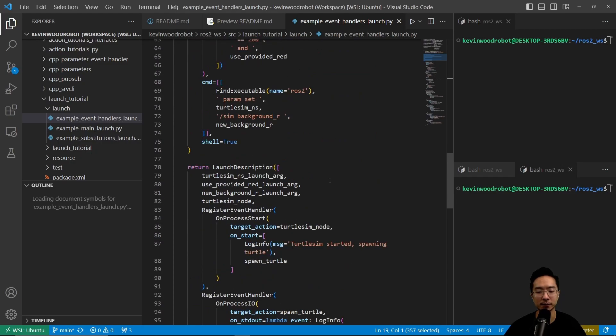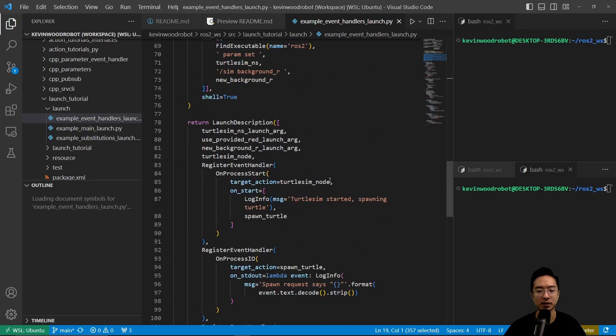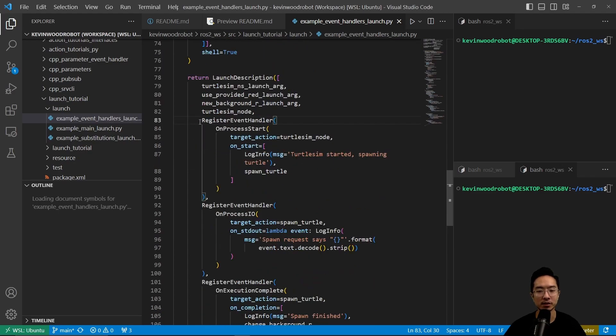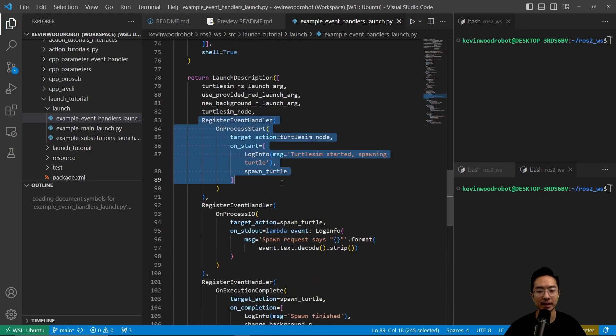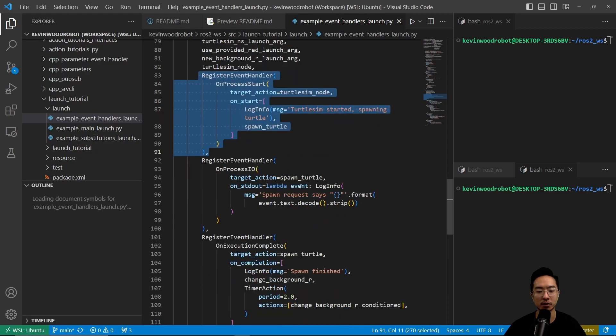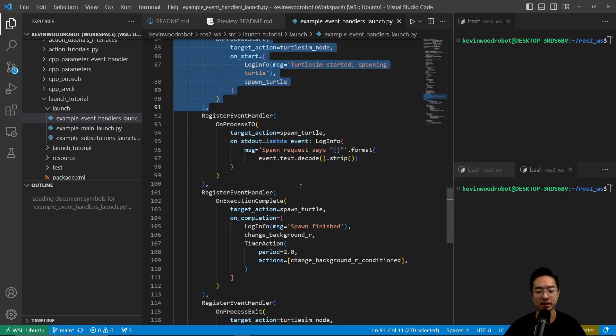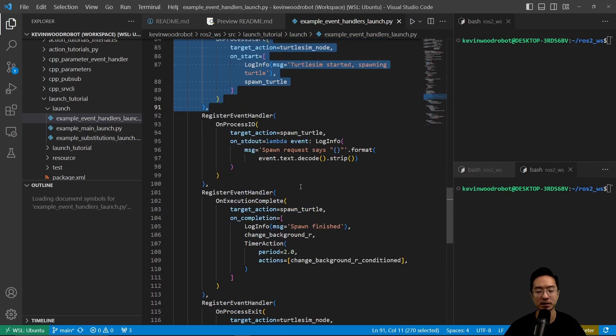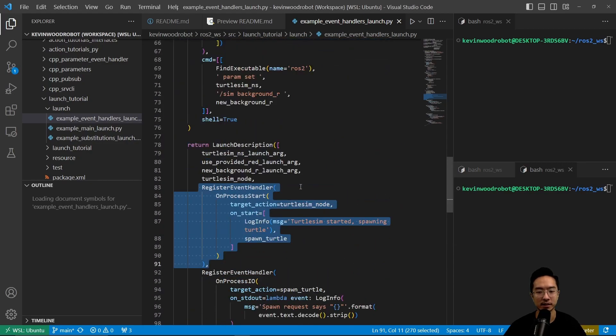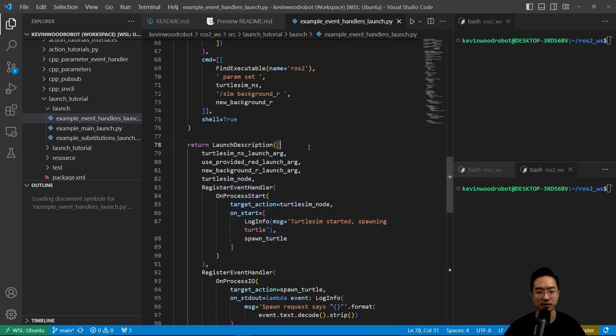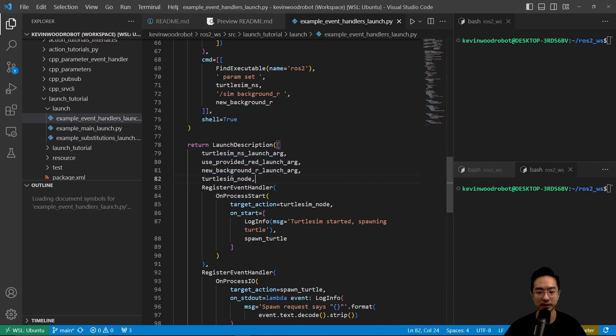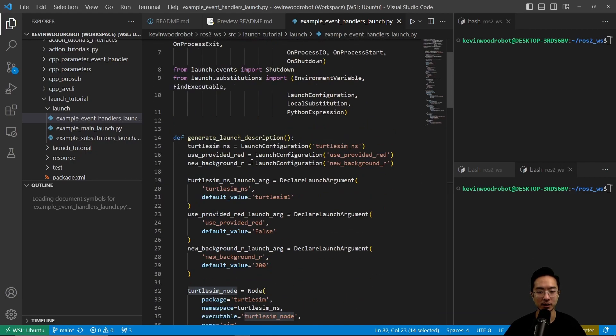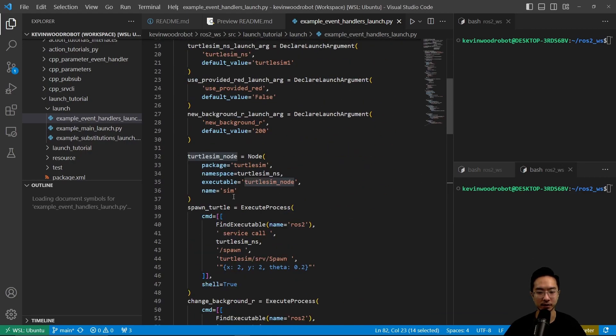The main thing that's different now is we have a register event handler. This here is going to start some process and wait for certain things to happen. Let's take a look at our main return function. Here we're returning our launch arguments and then here we have our turtle sim node which we declare up on top.